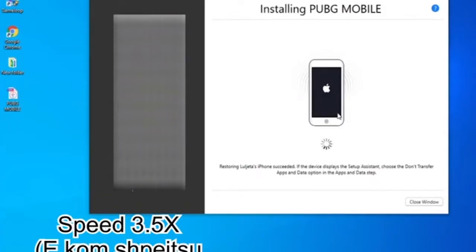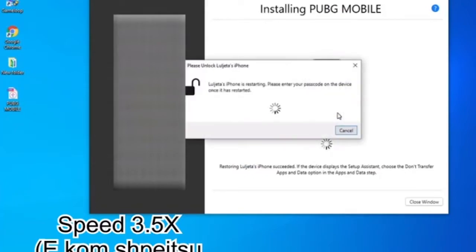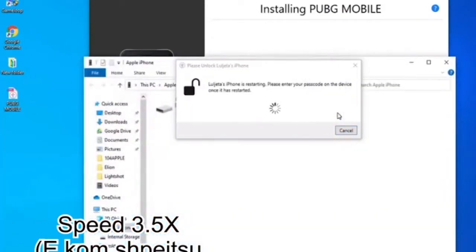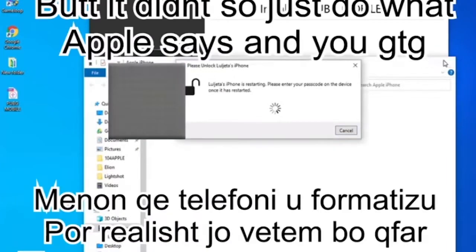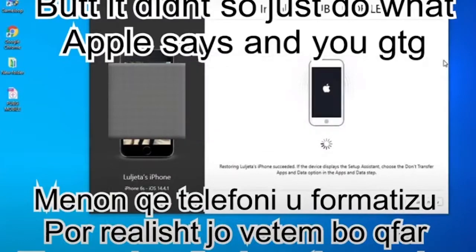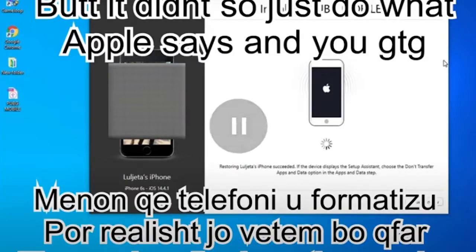It will make it 60fps on your phone or iPad so you can play 60fps on your iPad mini 4. All you need to do is copy that text file and you're good to go.